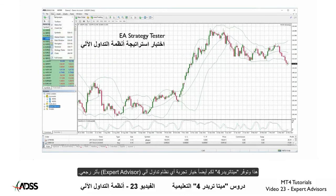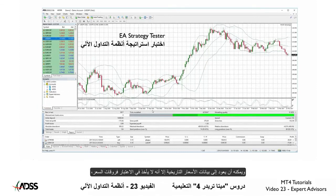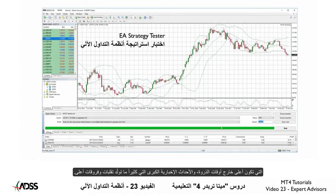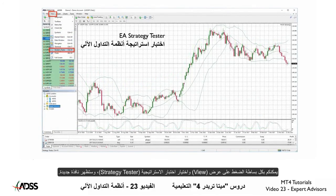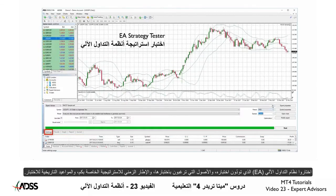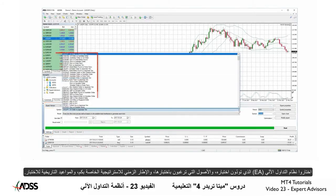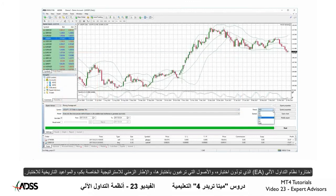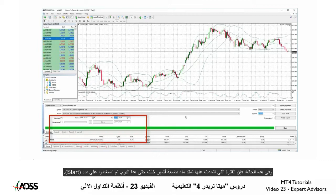MT4 also provides you with an option to backtest any trading Expert Advisor. It can look back at historical price action, but it cannot take into account the history of the spreads, which are higher during off-peak times, and major news events, which often create volatility and even higher spreads. Simply click on View and select Strategy Tester. A new window appears. You should be in the Settings tab. Select the Expert Advisor you wish to test, the asset on which you wish to test, the timeframe of your strategy, and the historical dates of the test. In this case, we are looking back a few months until today.